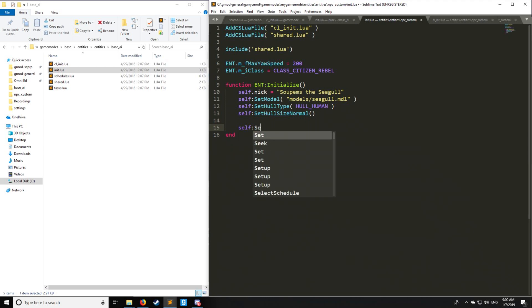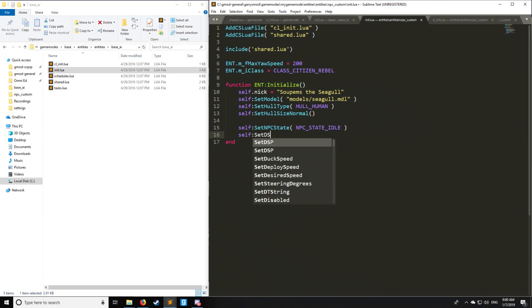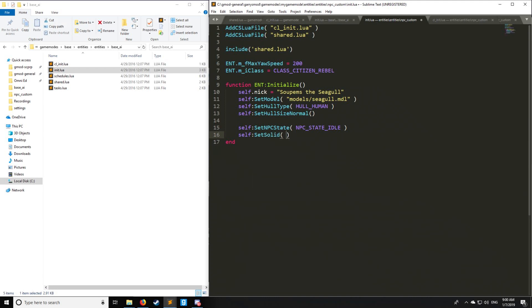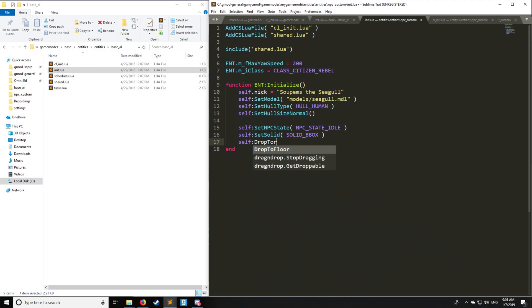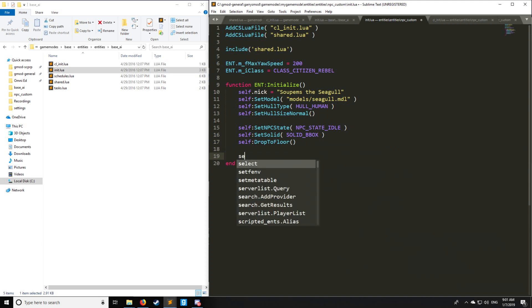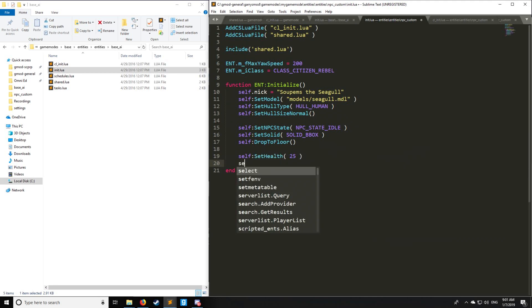We can also set the initial state of the NPC. The state is pretty much, is it standing idle or alert looking for an enemy? There's a bunch of other enumerations, which I'll have a link in the description below. Then we have SetSolid, are we able to walk through it like a ghost or will it actually block us? We'll set it as solid. If it happens to be spawned in the air, we want it to drop to the floor. Let's have SetHealth, and we're going to set it to a modest 25 for the seagull.